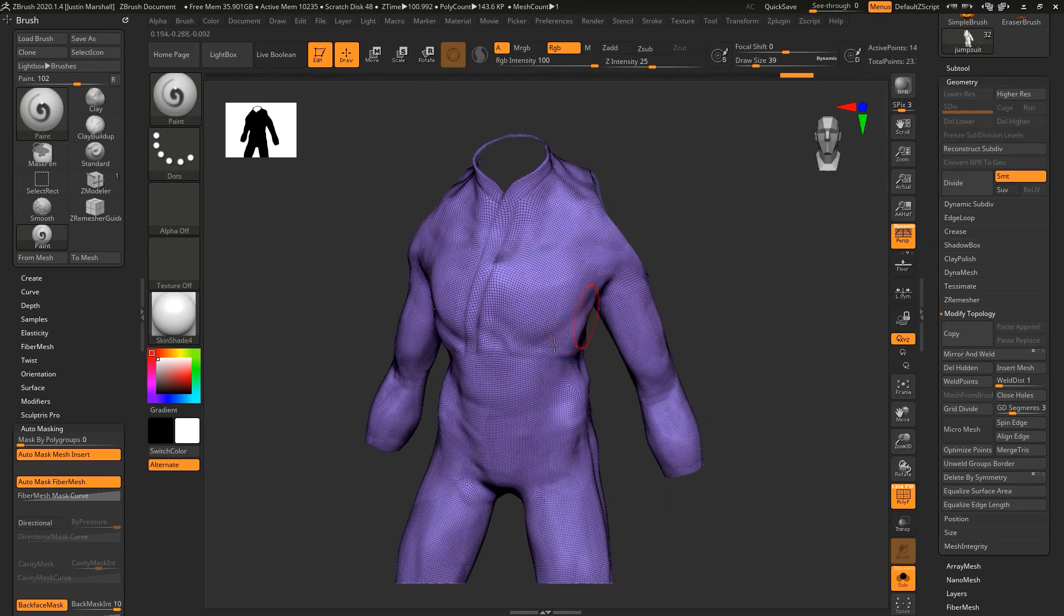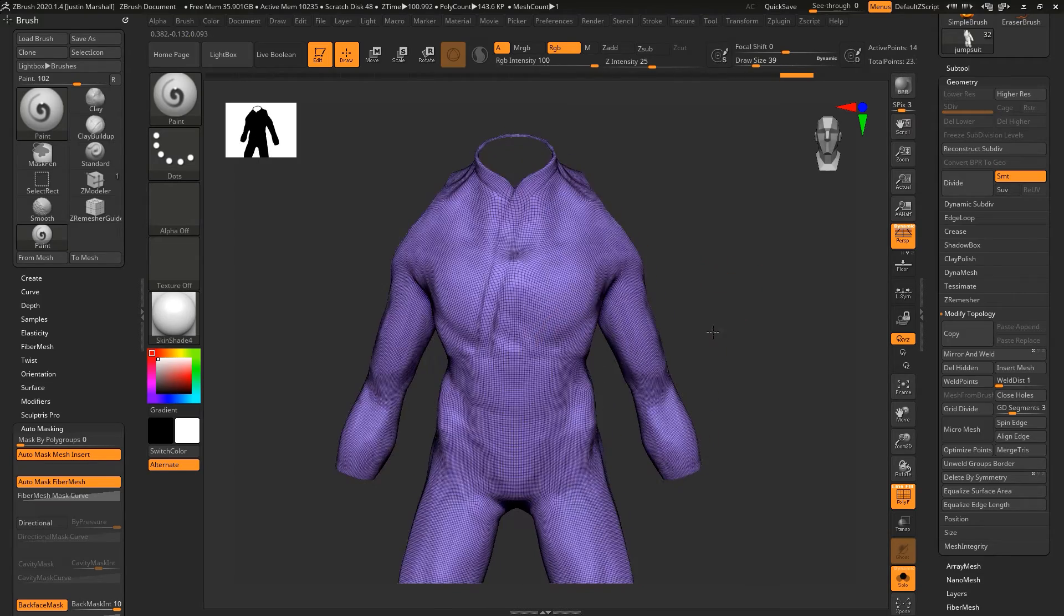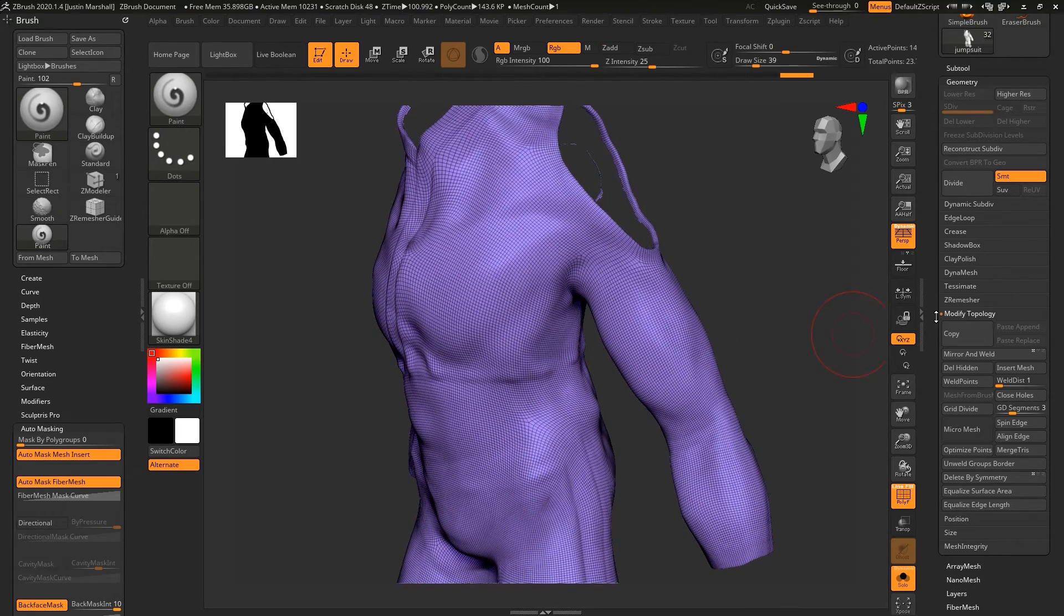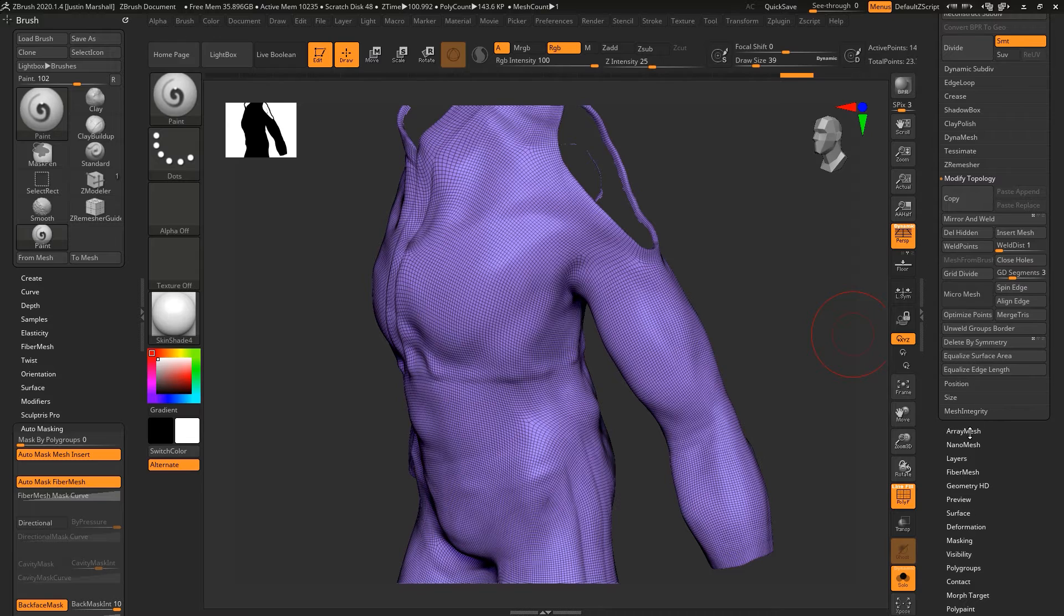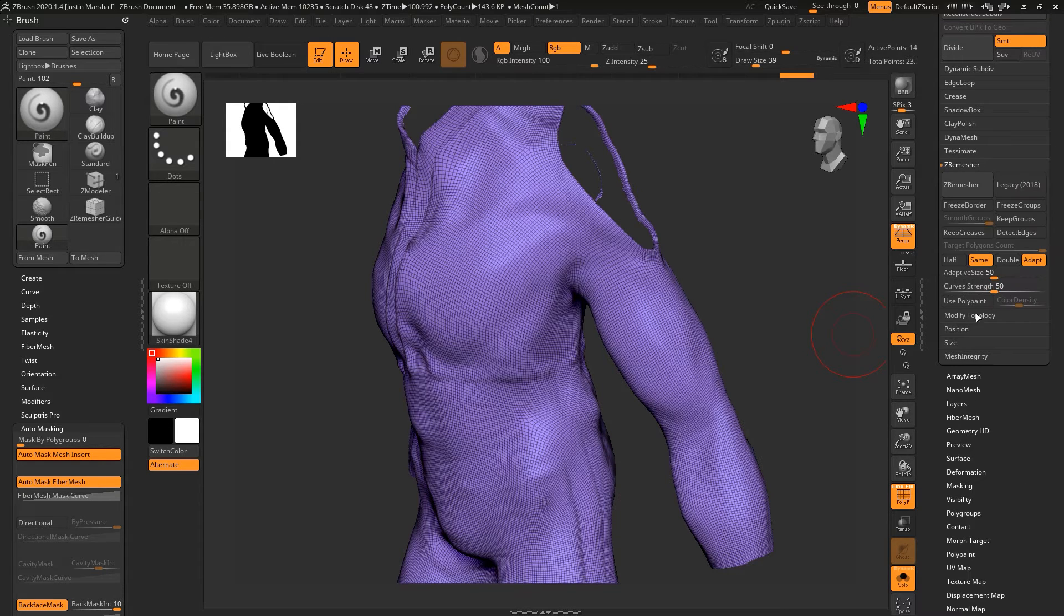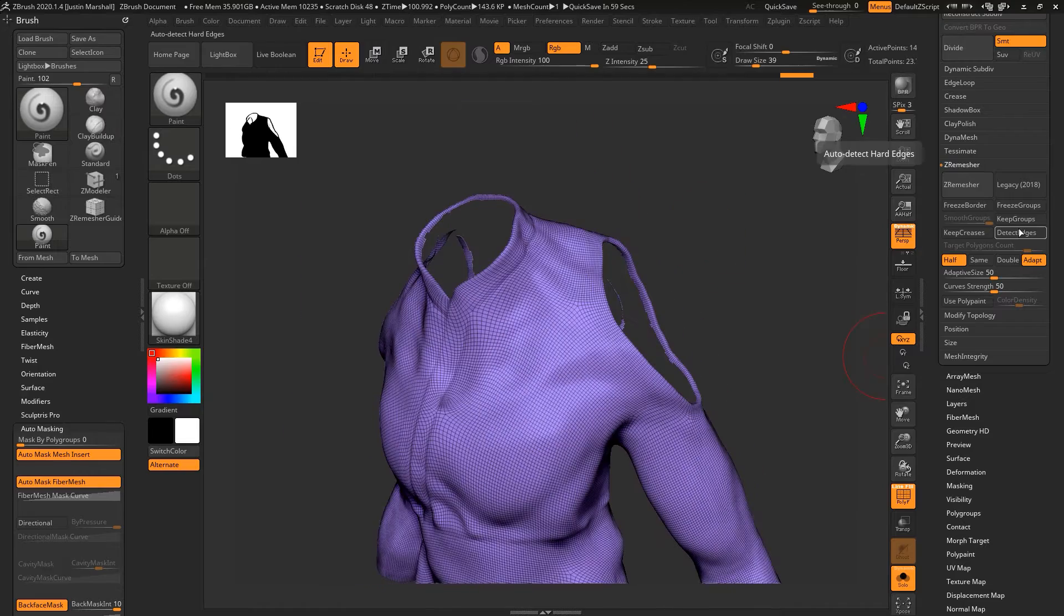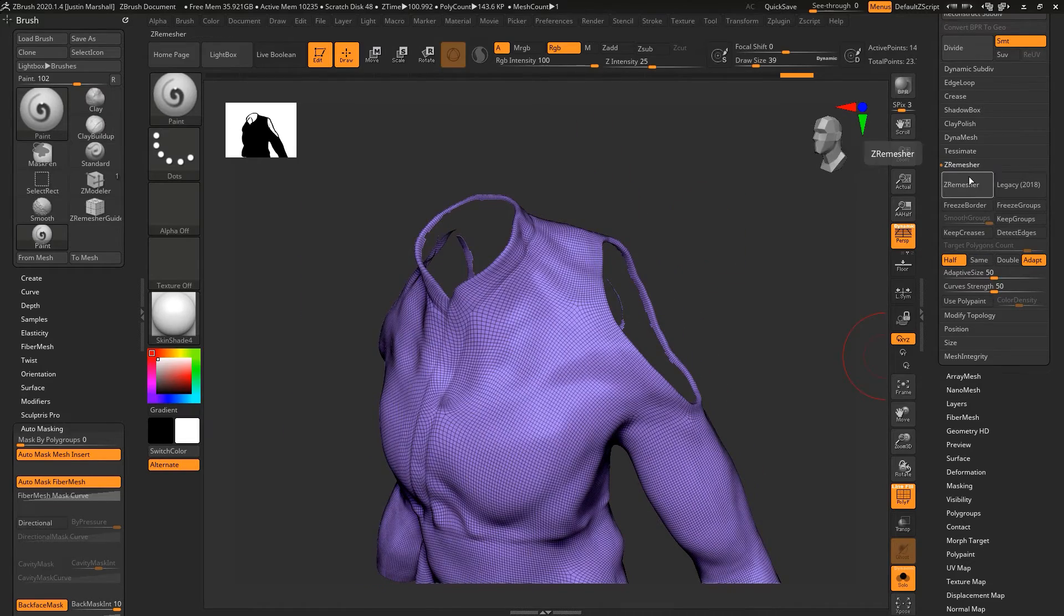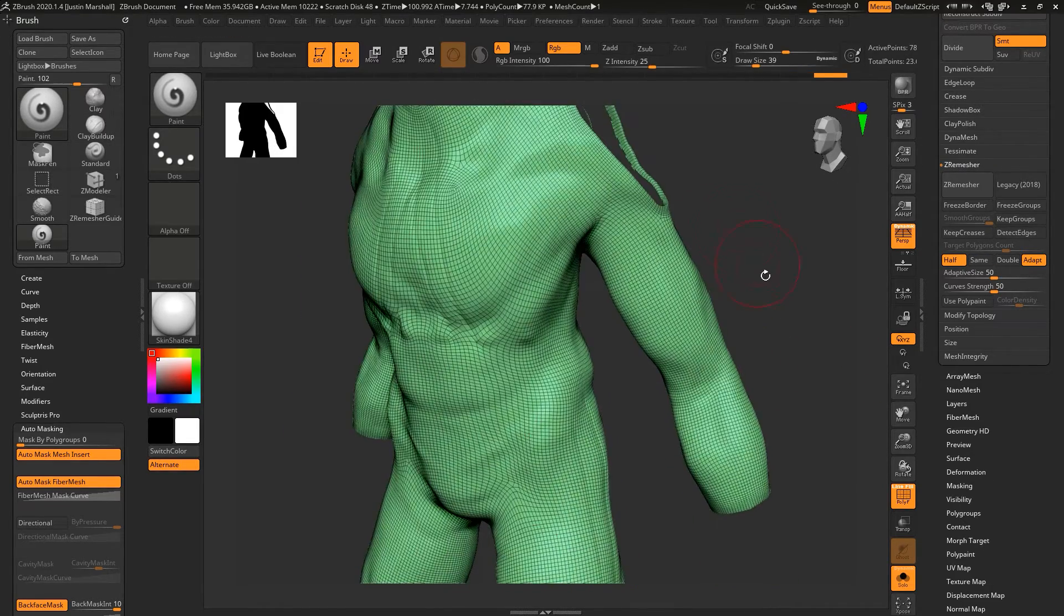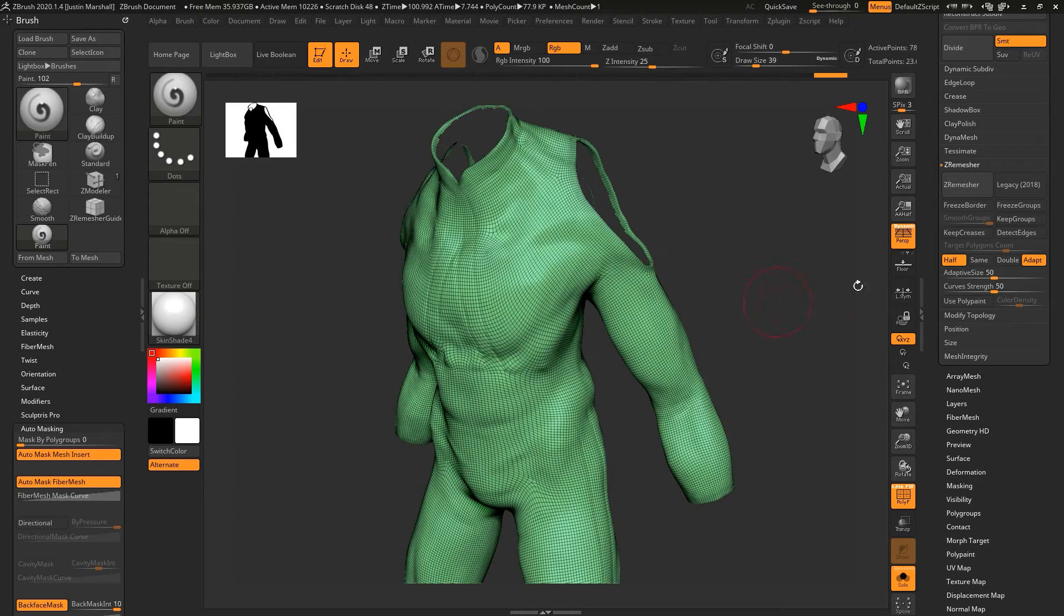We could use this as is, or we could also try to do another ZRemesh. If we go into ZRemesher, let's try maybe half. Let's see what that looks like. That's pretty good. Let's try it again.